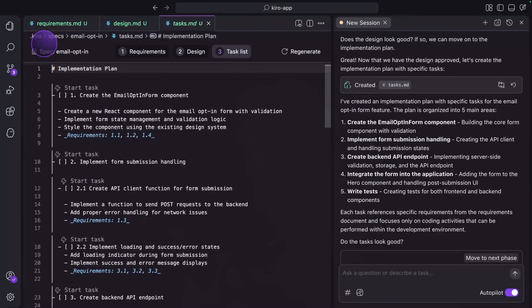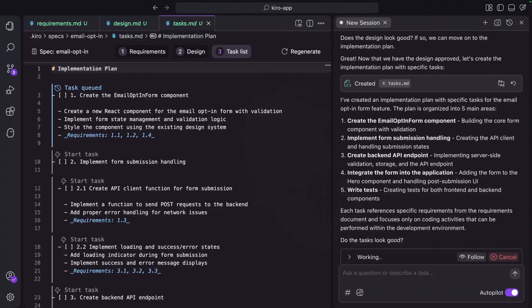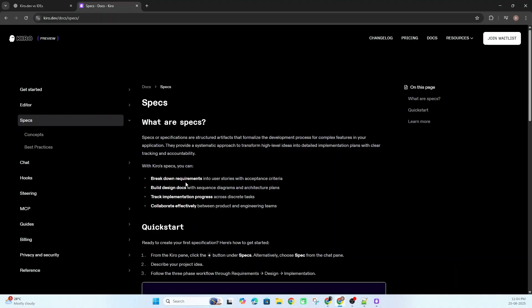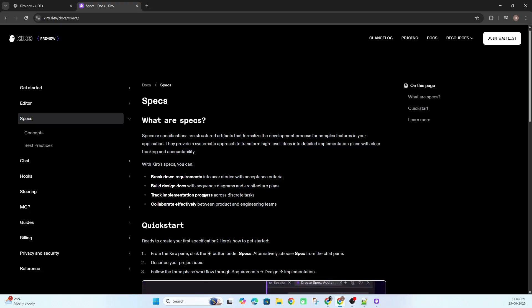If you want to build a SaaS using AI tools, you should check out this new tool from Amazon called Kiro. In today's video we will be creating a SaaS using Kiro, learning how Kiro is different from Cursor, when you should use Cursor, and when you should use Kiro. You will also learn how product engineering and product management work.